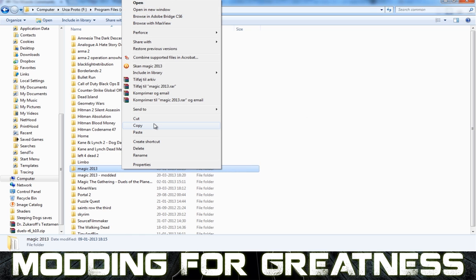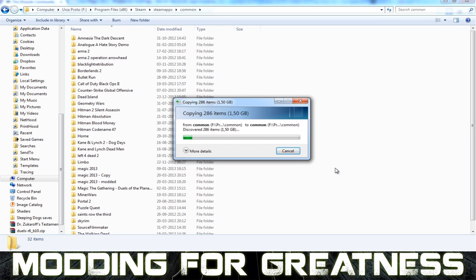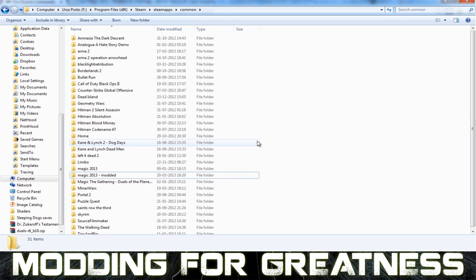What you do then is copy it and paste it so you have a copy — I'm not going to do that because I already have it. You can call this folder whatever, as long as the modded folder is called something different than the original folder. The original folder should correspond to the references in Steam. Just make sure you have one clean folder — the original folder that you can play online with — and then the modded folder for all that other nonsense, so you don't mess up your files and can't revert.